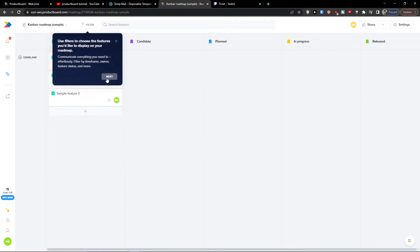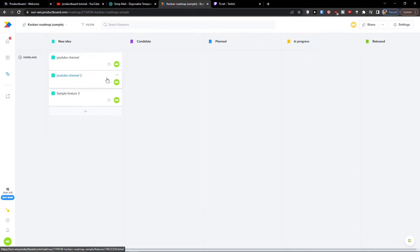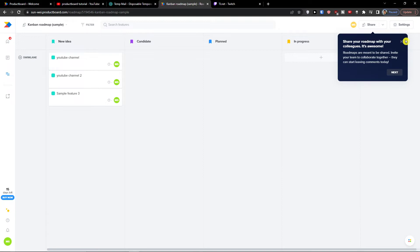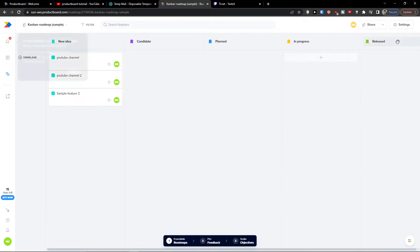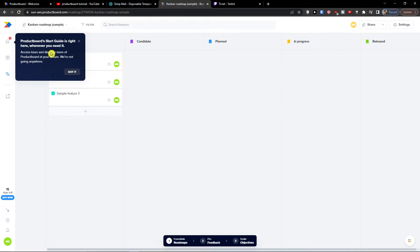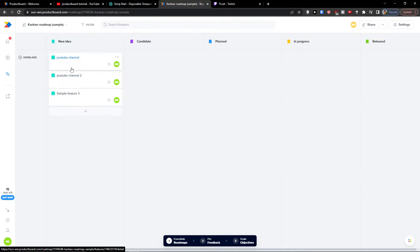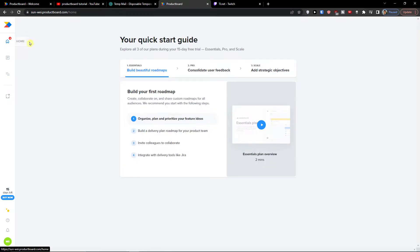And as you can see, now we have the YouTube channel, YouTube channel 2 and sample feature. So let's say these are the channels that we want to put out. So this is where is the roadmap of our ideas that we want to fulfill. So let's go on the top left to home. What we can find here.